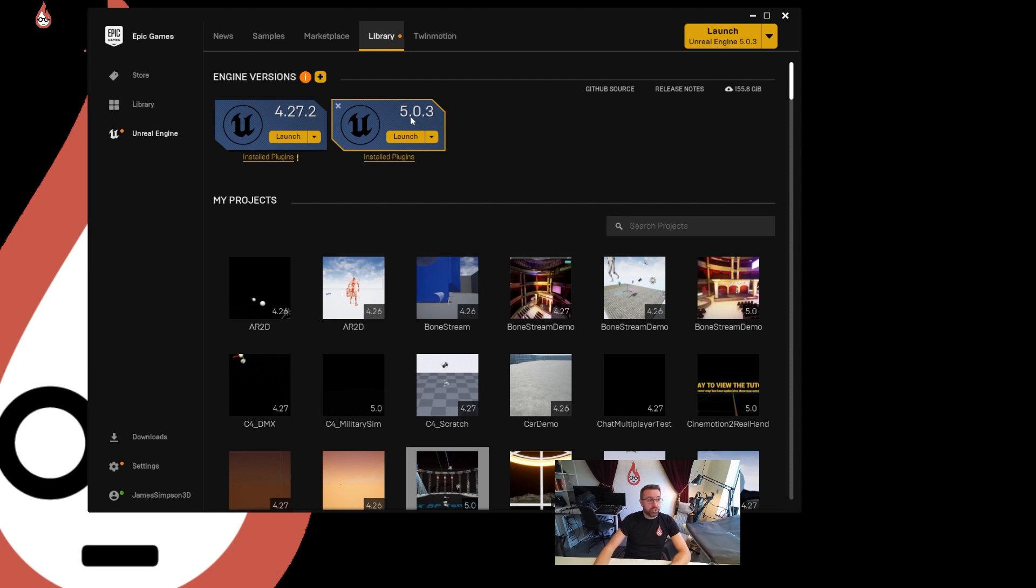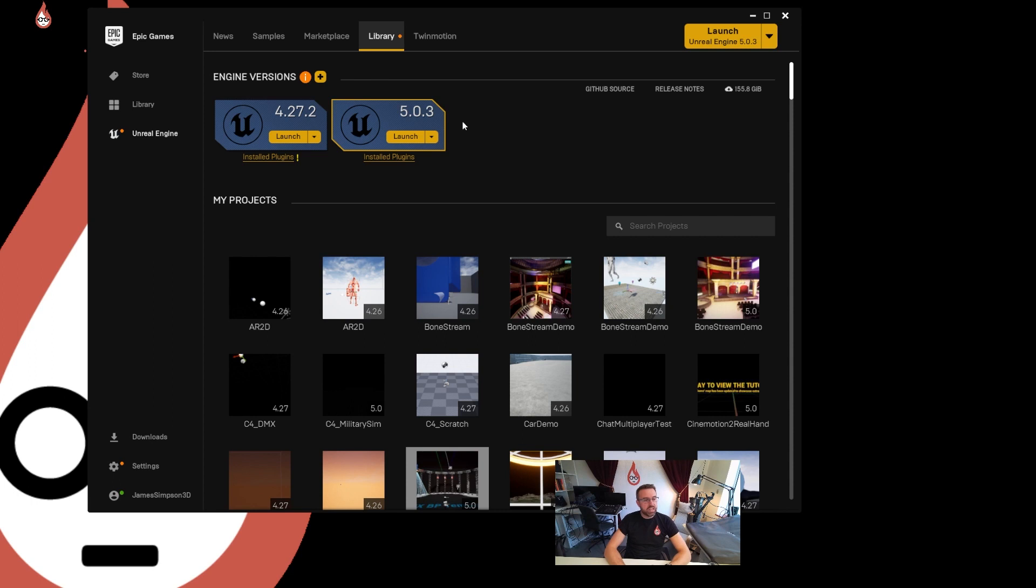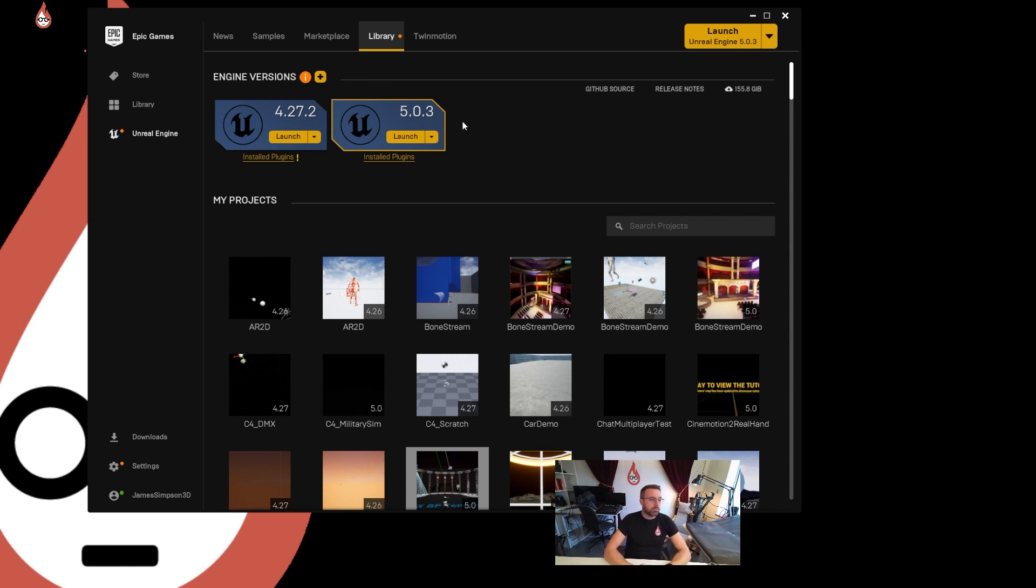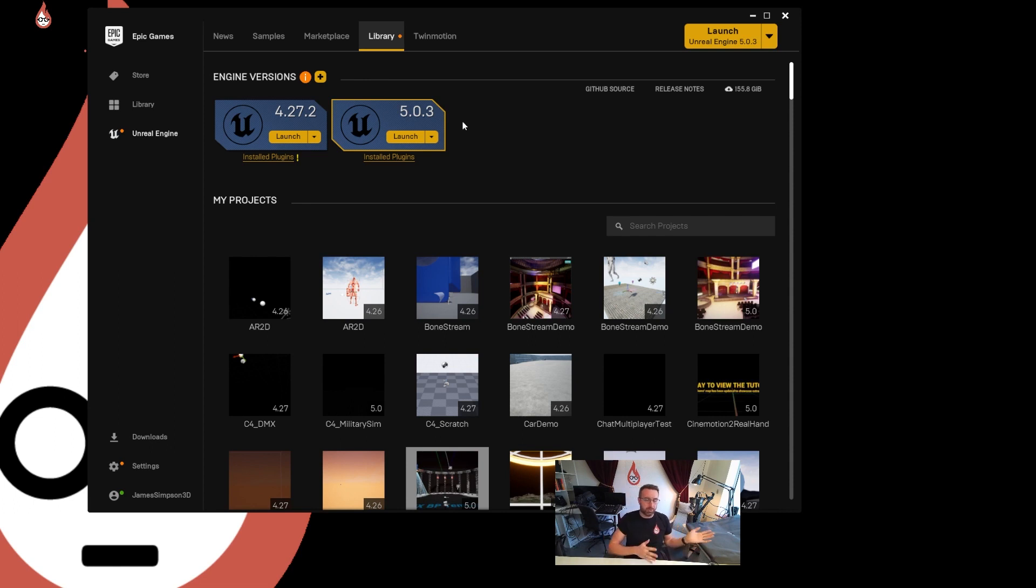We're going to use Unreal Engine 5, I've got 5.03 downloaded. 5.1 has just come out this week. If you're watching this in two years time this was the week that 5.1 came out. We're very excited, it's got a lot of new features for DMX but I haven't downloaded it yet. I want to build this tutorial now based on 5.0. I don't think anything we're doing is going to change dramatically but at least we're working in Unreal 5 not the 4.2 range because that would be slightly different.